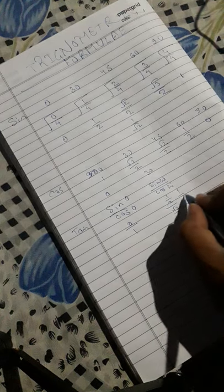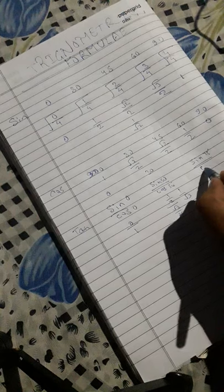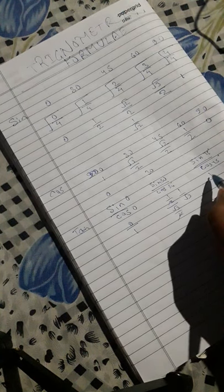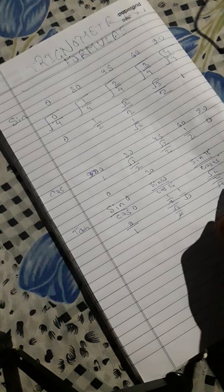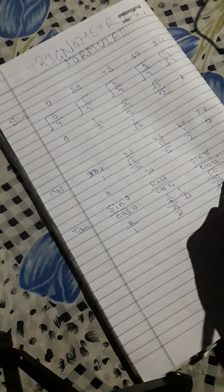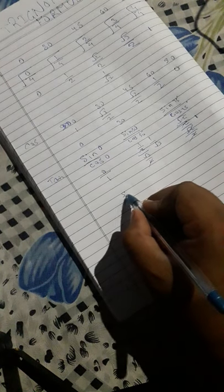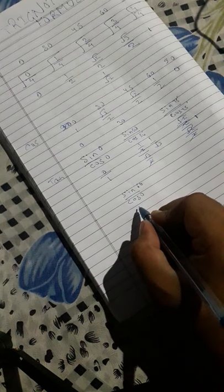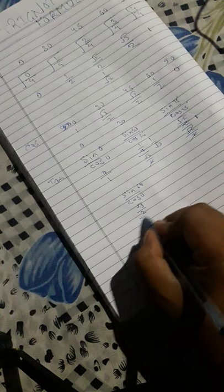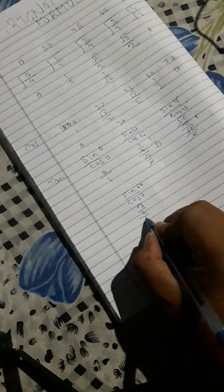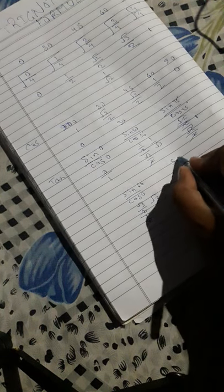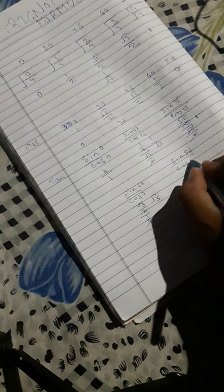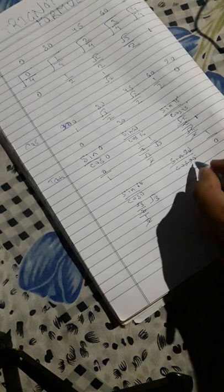For tan 45: root 2 by 2 divided by root 2 by 2, all things cancel, remaining 1. For tan 60: sine 60 is root 3 by 2, cosine 60 is 1 by 2, 2s cancel, root 3 remains. For tan 90: sine 90 is 1, cosine 90 is 0, so it becomes infinity.